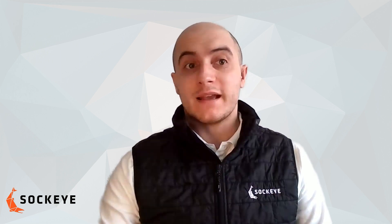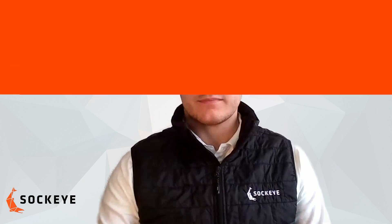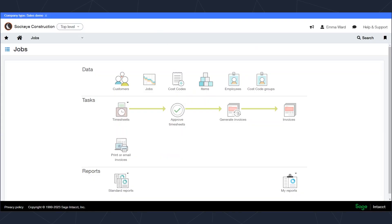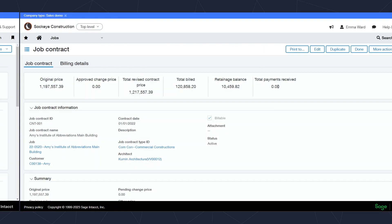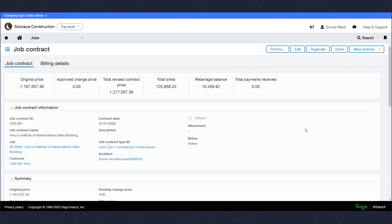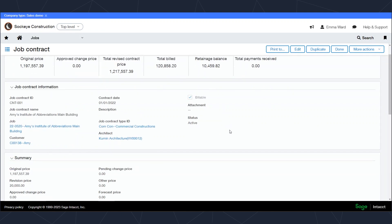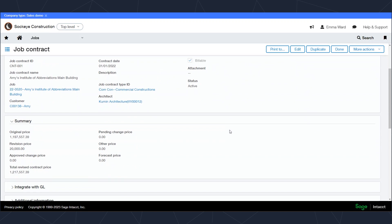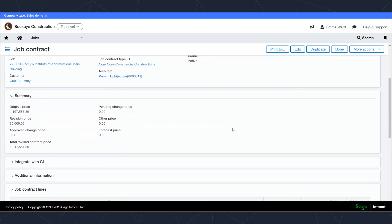First, what we're going to do today is look at those contracts for any type of AIA type contract. On the contract setup inside of Intacct, you'll see at the top some header information. But as you scroll down in the summary section, you'll see information like the original price of the contract, revisions, change orders, and so on.